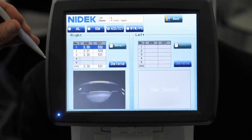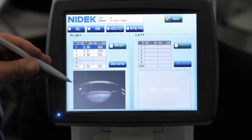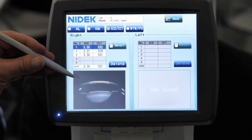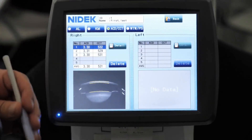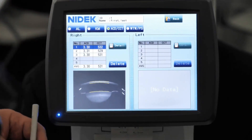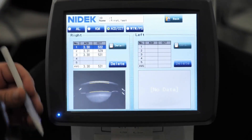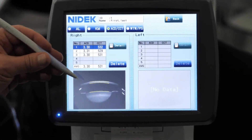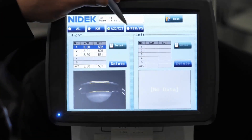For anterior chamber depth, we use Scheimpflug imaging, as you can see here. And the reason we do that is because you get a more accurate anterior chamber depth measurement that way.